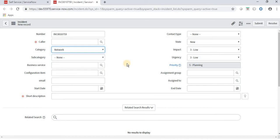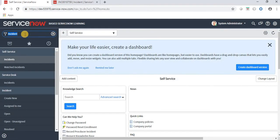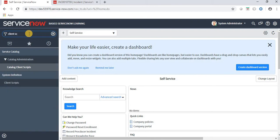Let's add one more condition: if the user modifies the category and is having a specific role, then he is able to modify the specific field; otherwise this field will become read-only. To implement this, let's navigate to client script, because we can use the g_user object in client script or in UI policies.